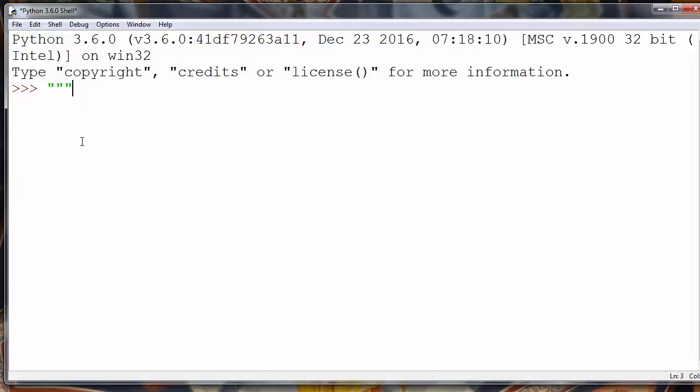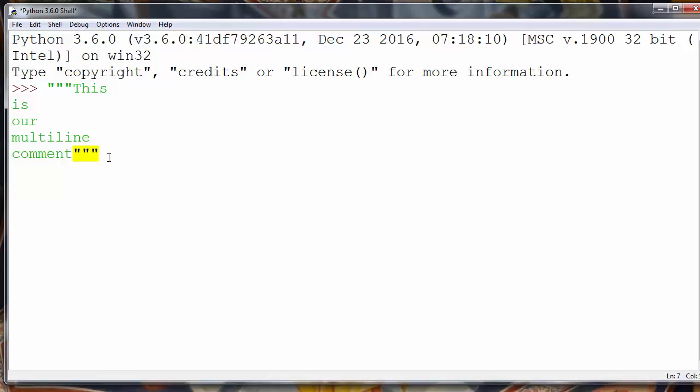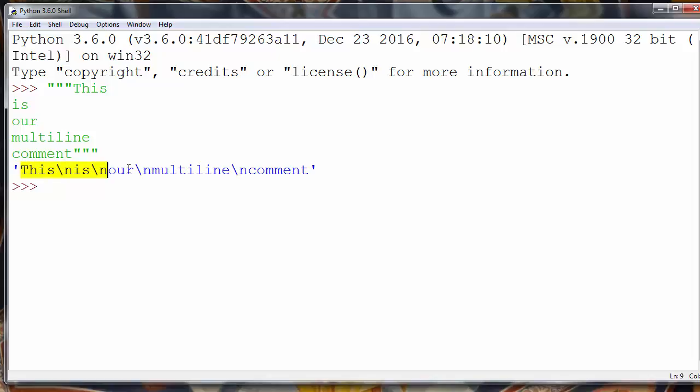So we'll say for example this is our multiline comment. And we'll close our comment with triple quotes and press enter and now we have that comment.